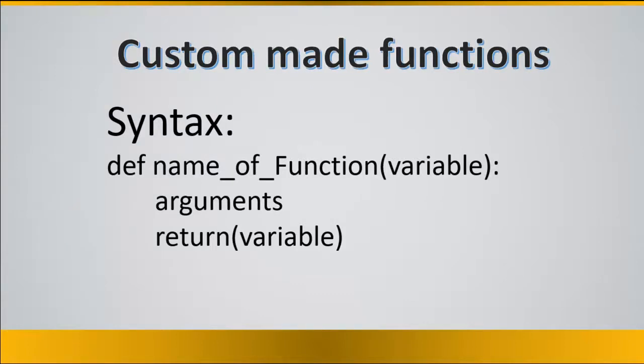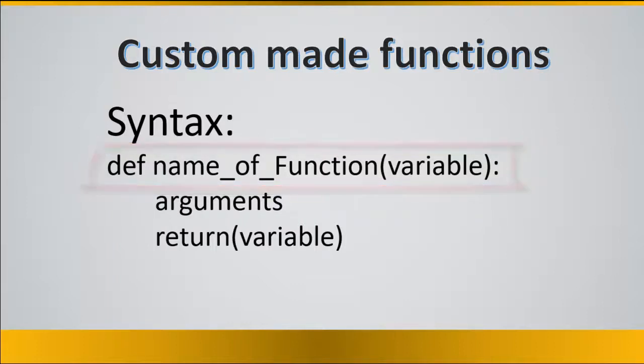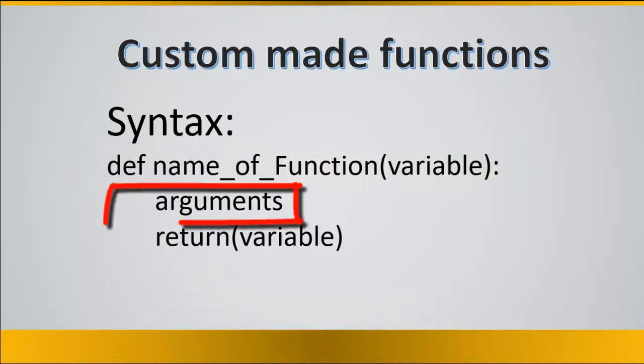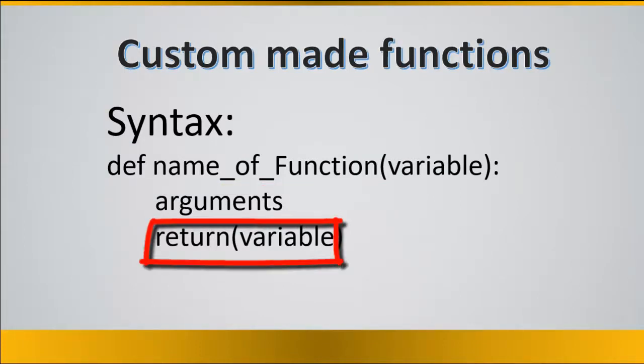The syntax of this type of function is that you write down def short for define to define a function and then the name of the function that you want, it could be any name, followed by open parenthesis and variables then close the parenthesis and colon. Then after that you indent arguments. You write down arguments and then you write down return open parenthesis and the variable that you would like to return and close parenthesis.